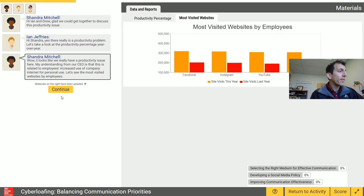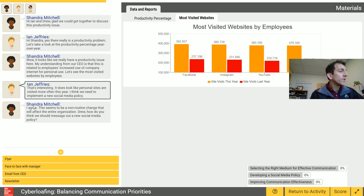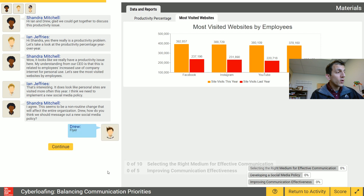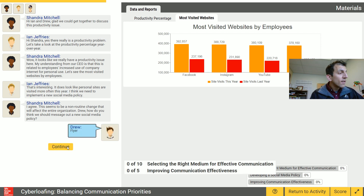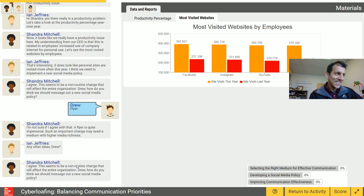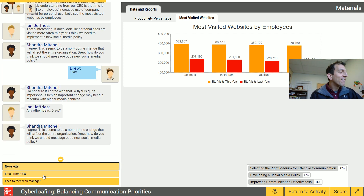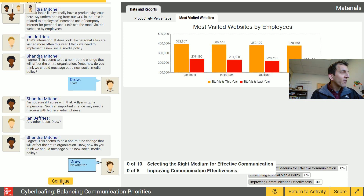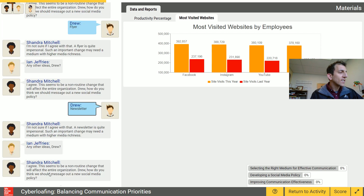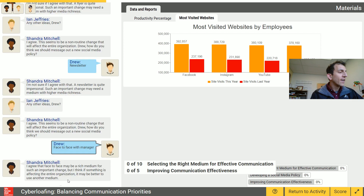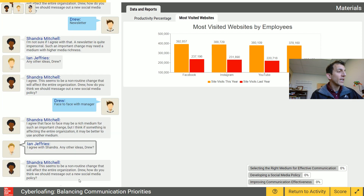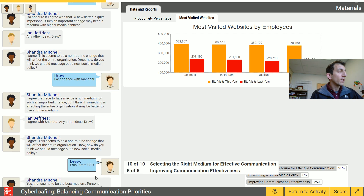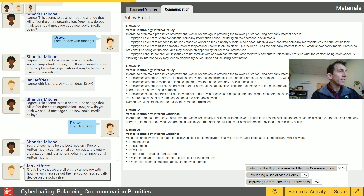You can keep going and just read up until you get to the first question: 'There seems to be a non-routine change that will affect the entire organization, Drew. How do you think we should message out the new social media policy?' So based on what you read you can pick your answer. I picked flyer — I got it wrong. So I have another one to do. Newsletter — no. Eventually we get it right. Face to face with the manager is the way to go, and then we can email the CEO. So face to face and email the CEO.